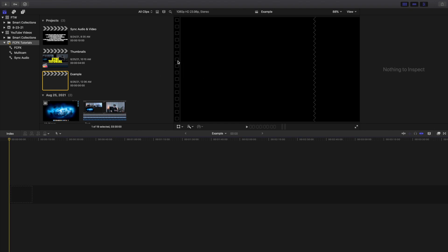What is everyone, and welcome back to another video. In this video, I want to go over how to sync audio and video in Final Cut Pro X. I'm going to go over two different methods. One is just normally syncing audio and video, and I'm also going to go over the multicam option. I'll put timestamps down in the description below so you can jump to the section that you want to learn about.